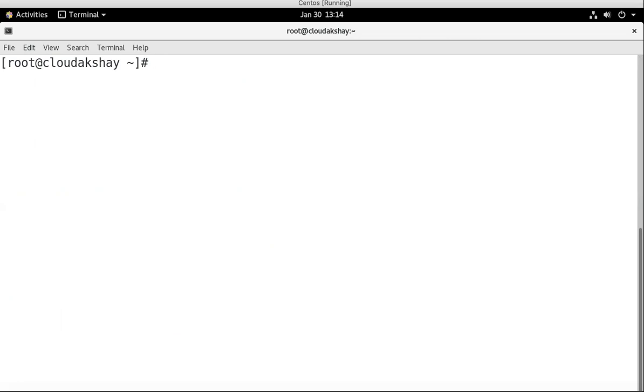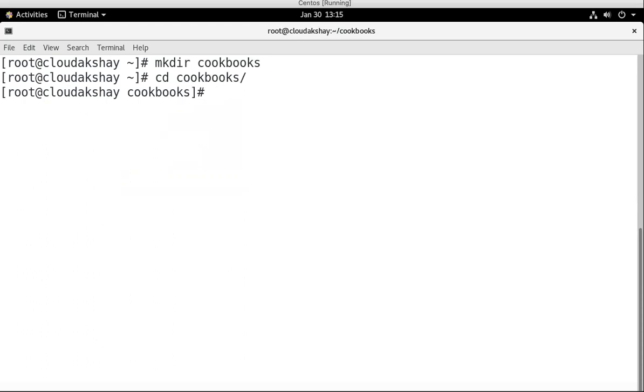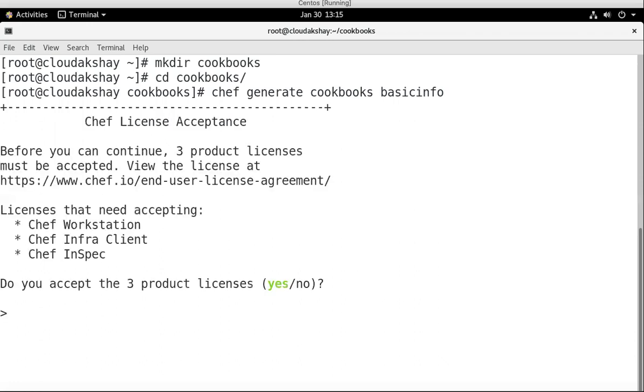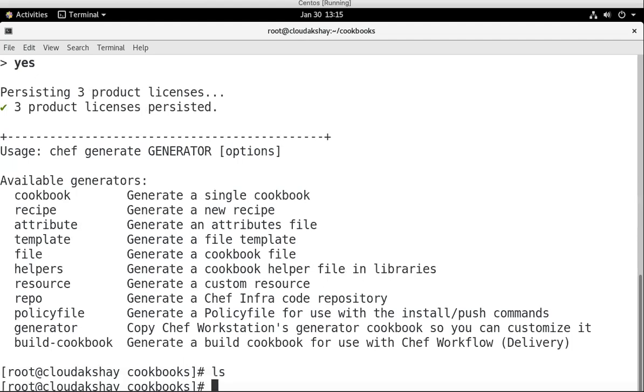Let's write code. First I need, I already installed Chef Workstation. I need to create a directory, the default directory cookbooks. I need to go into cookbooks. Let's generate some cookbook. Command is chef generate cookbook. My cookbook name is basicinfo. I accepted the license and my Chef basicinfo cookbook is created.